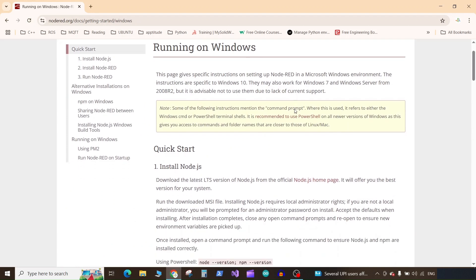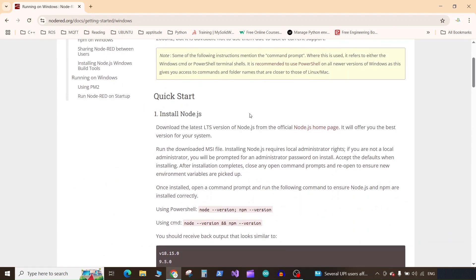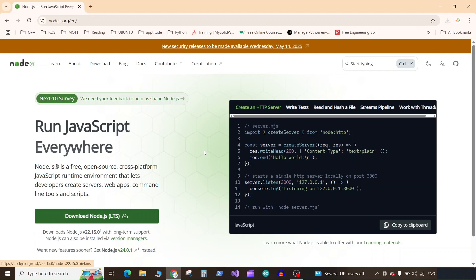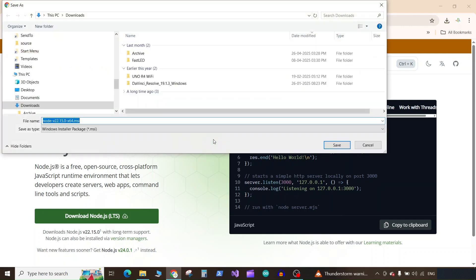Here the first step it asks us to do is to install Node.js. Click on this link and download the Node.js LTS version, whichever is available, and save it.